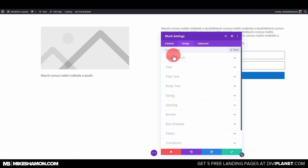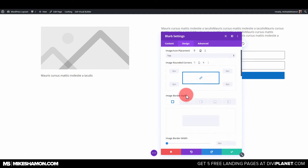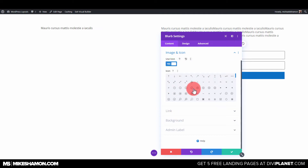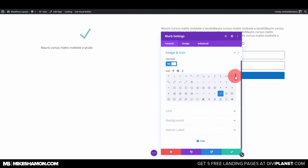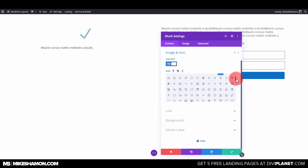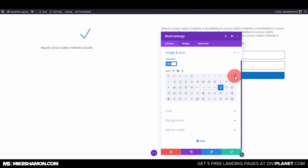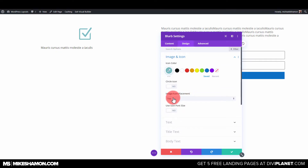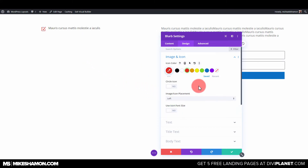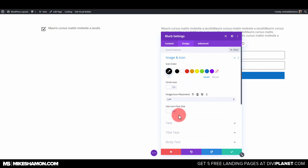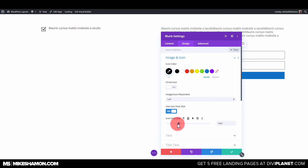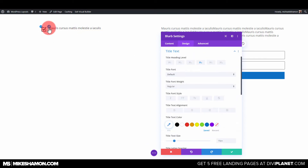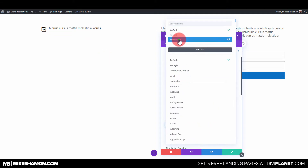This is going to be a check mark. Let's find the check mark — no image, use icon. There's the check mark; actually they have one with a box, I think that looks better. Design — there it is, right underneath it. Let's do a black check mark and increase the size of the icon to 36. If you just hit that paintbrush right there it'll take you to the text, and we're just going to set that to what we want.